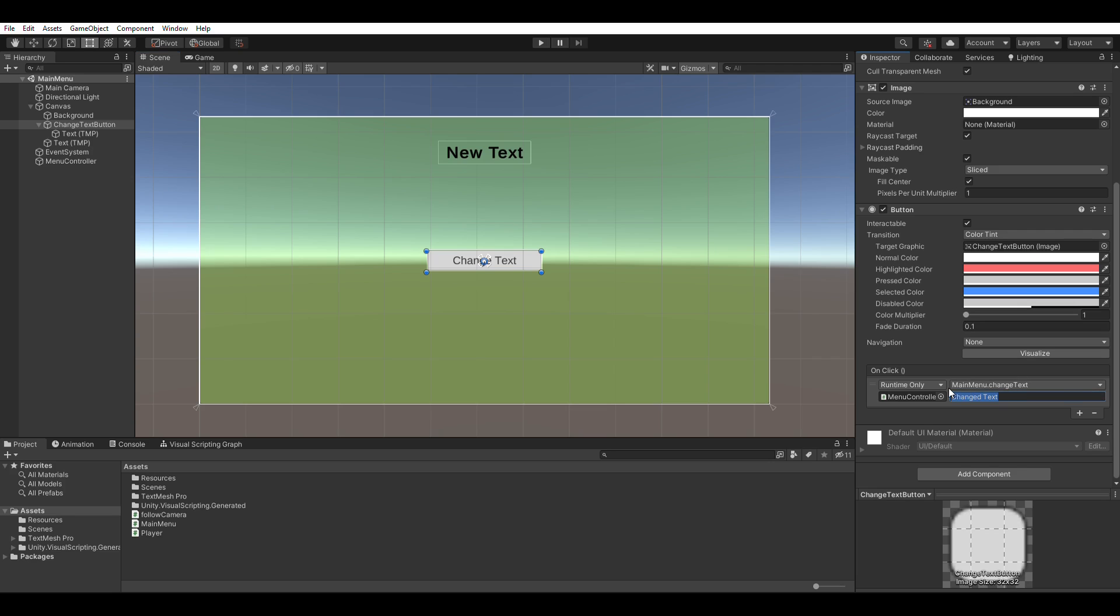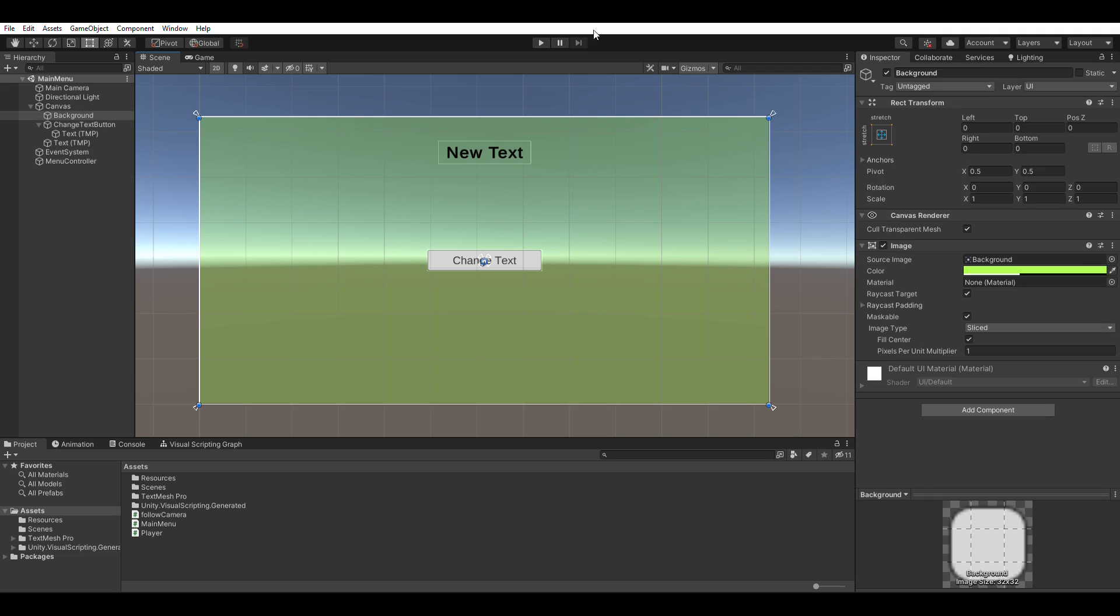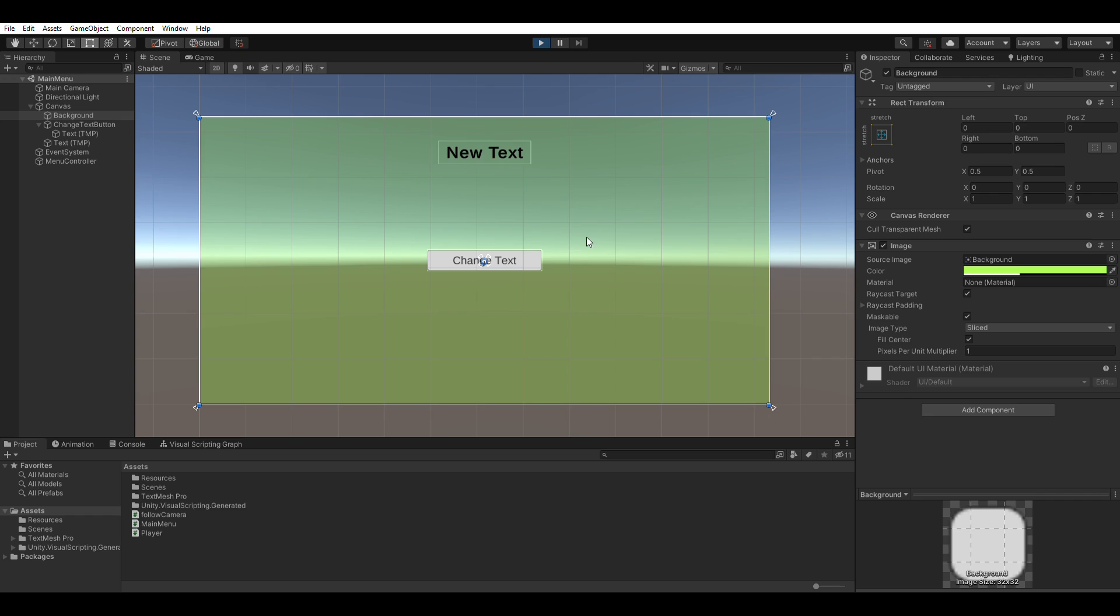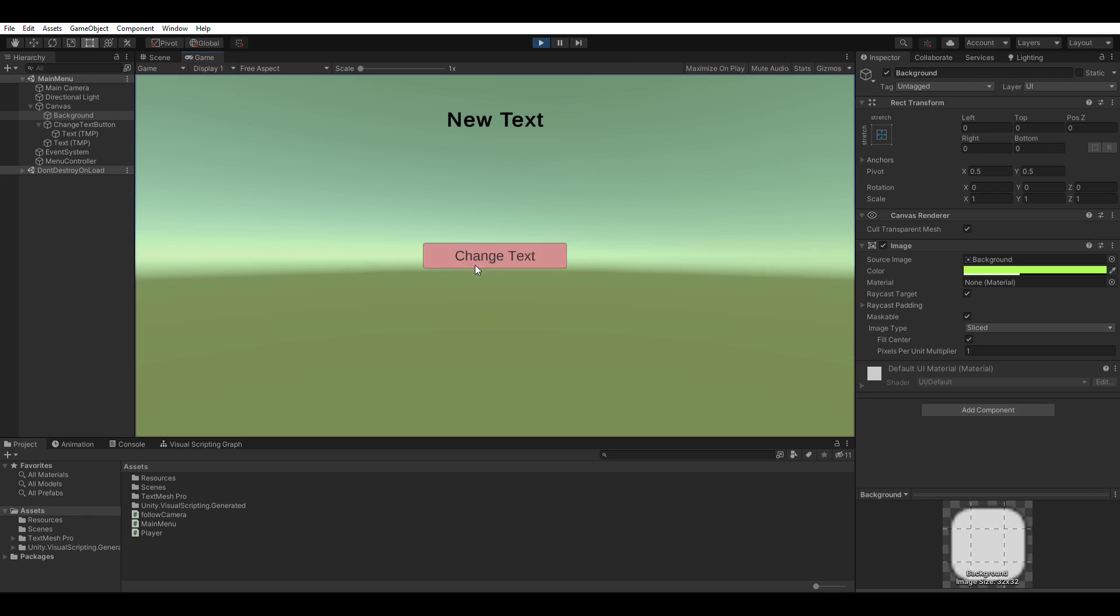We are passing in the text right here. When we run it and click on the button, it changes to the text you passed in. Simple stuff.